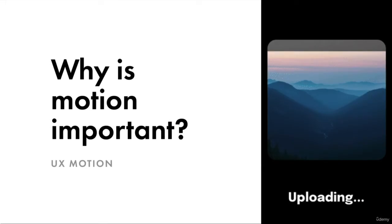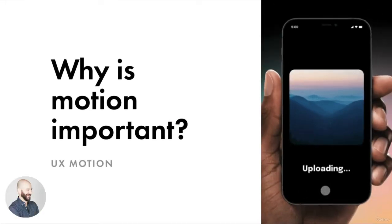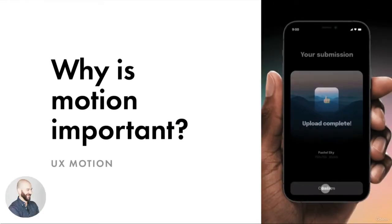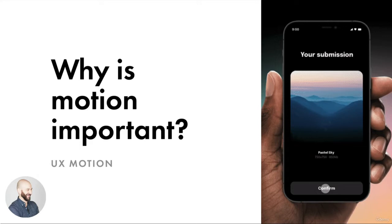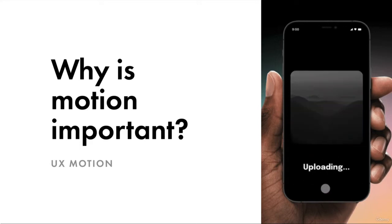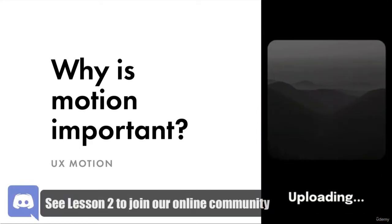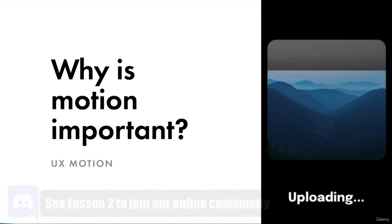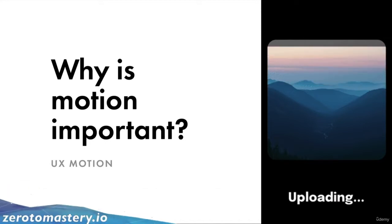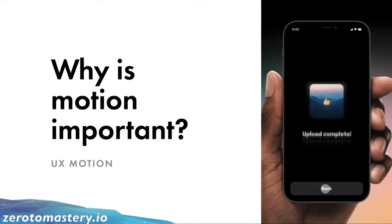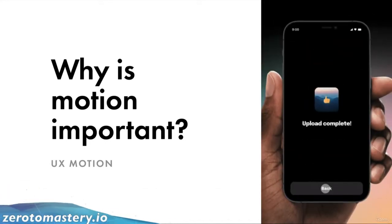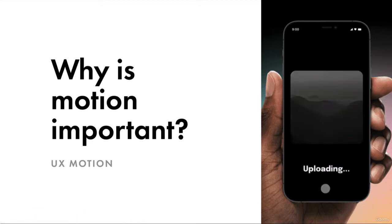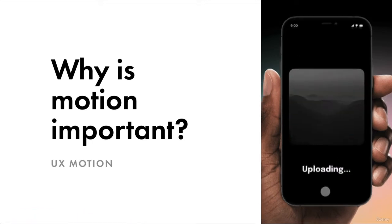Hi everyone and welcome back. So what we're going to get into today is we're going to talk about why is motion so important? This is one of my favorite topics here because people often think motion isn't as important as it actually is. So let's jump right in.